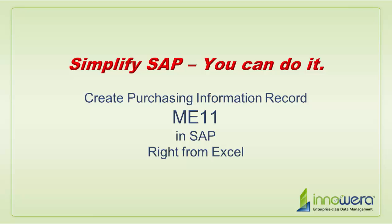Welcome to Innawera's Simplify SAP You Can Do It series. Today I am going to create purchasing information records right from Excel.